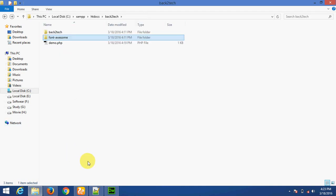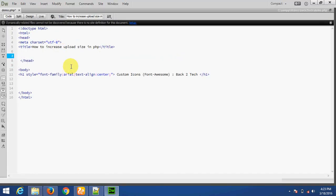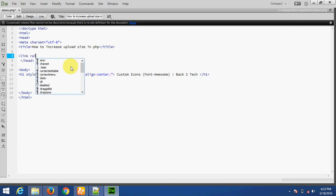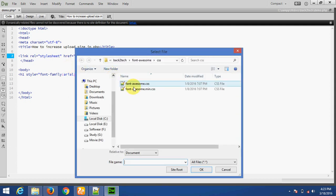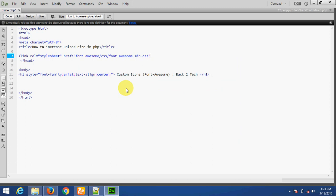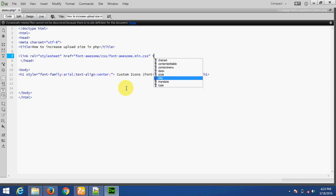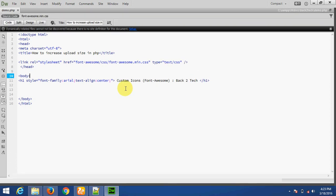Now I am going to open the demo.php file. To add the Font Awesome library, we have to use a link tag with rel set to stylesheet, href pointing to font-awesome/css/font-awesome.min.css, and type set to text/css.